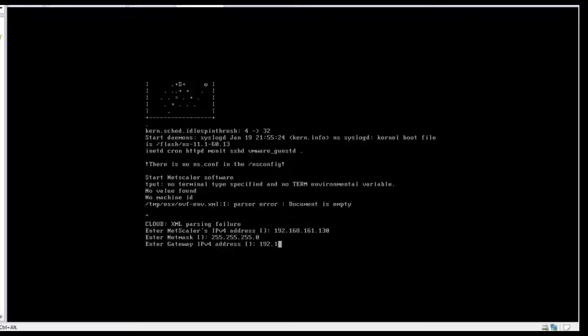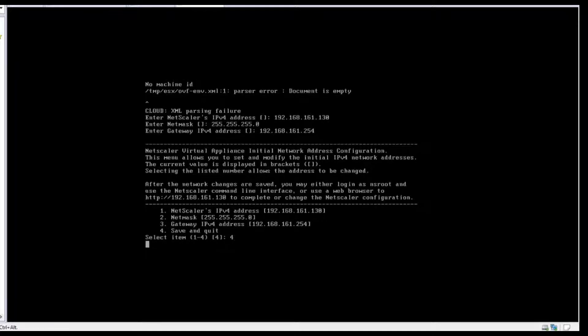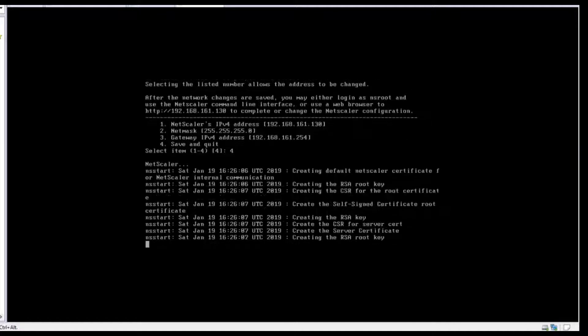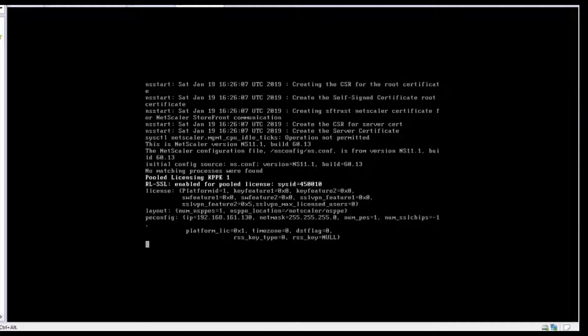I will provide an IP address of 192.168.161.130 with a subnet mask of 24, and the gateway address is 192.168.161.254. I will save and quit using option 4. It will take some time — I will pause this video until it comes up.